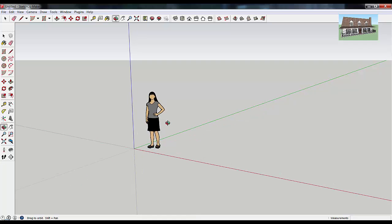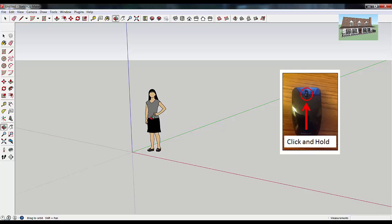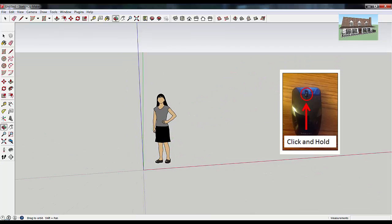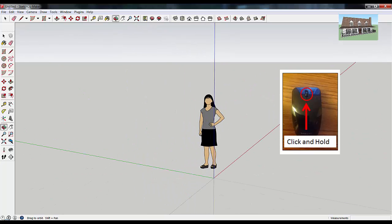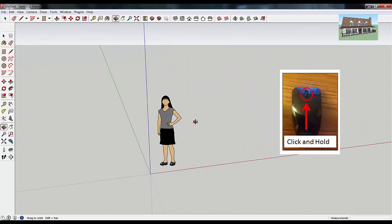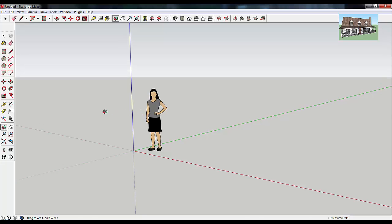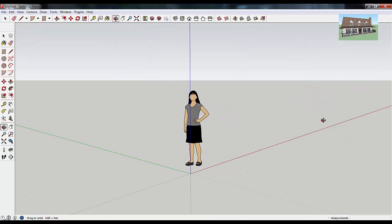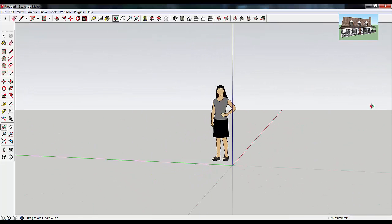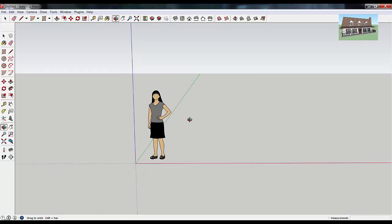Probably the way that you're going to use this most is by clicking the middle mouse button — the scroll wheel — on your mouse and holding that down and moving around your model. If you click and hold the scroll wheel down and move your mouse around, then you'll orbit around.